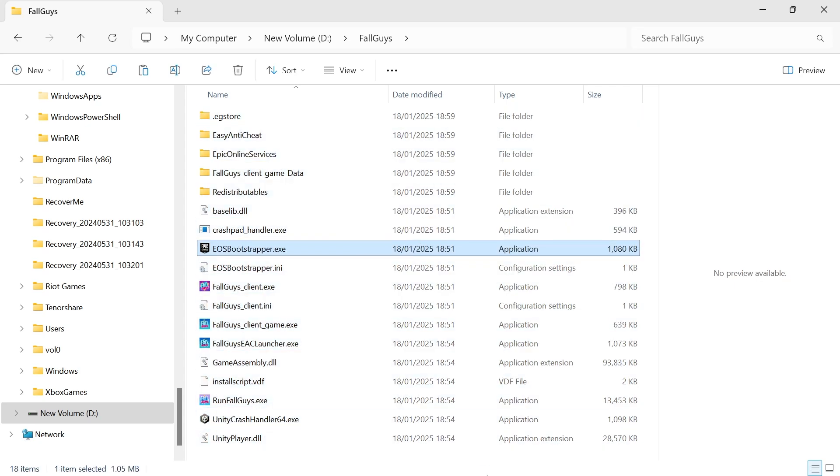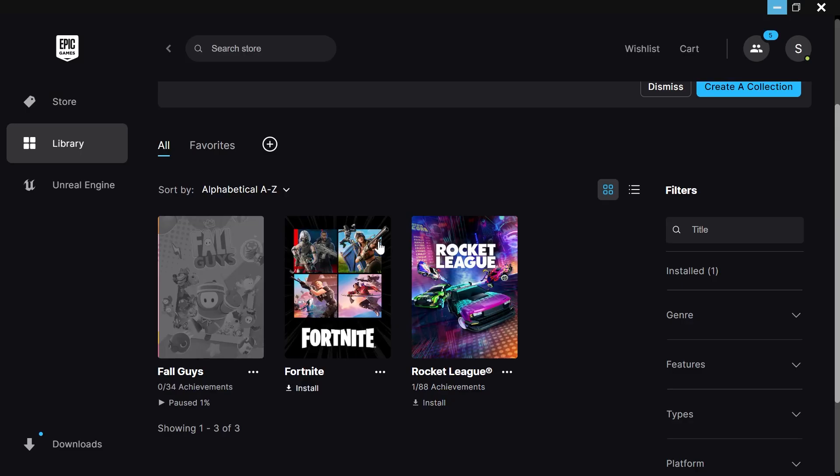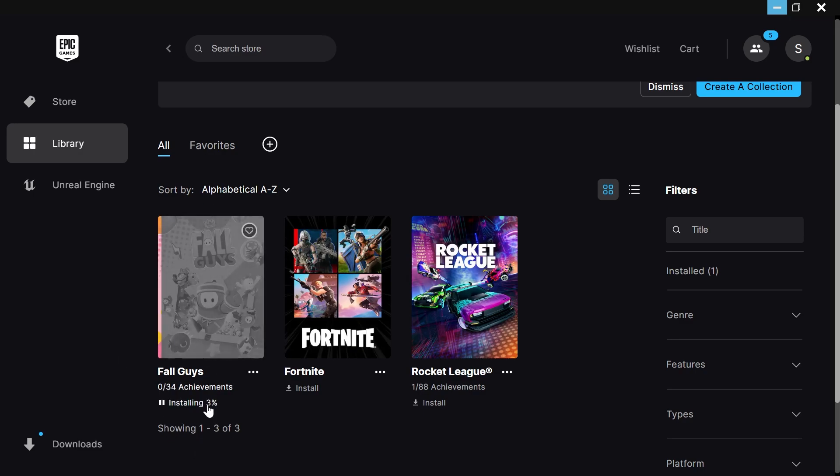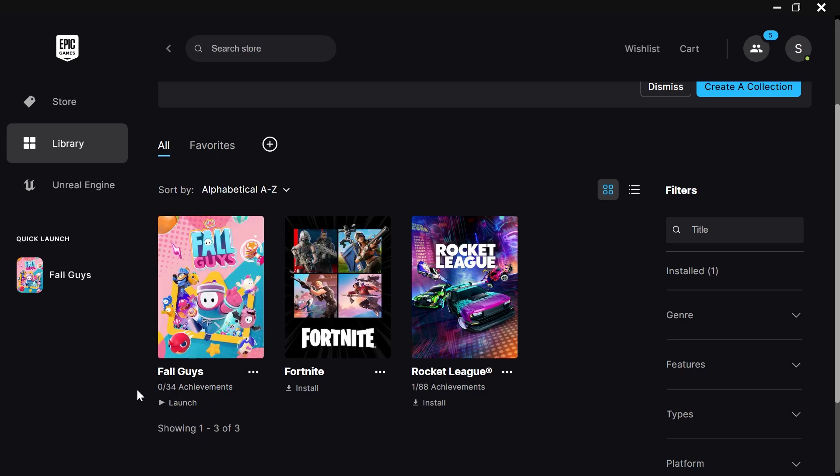Once your files have been copied, you can then head over to Epic Games and resume the installation. Now because we've just copied these files over, this should only take a couple of seconds. Once the installation's complete, you can then launch your game from the new drive.